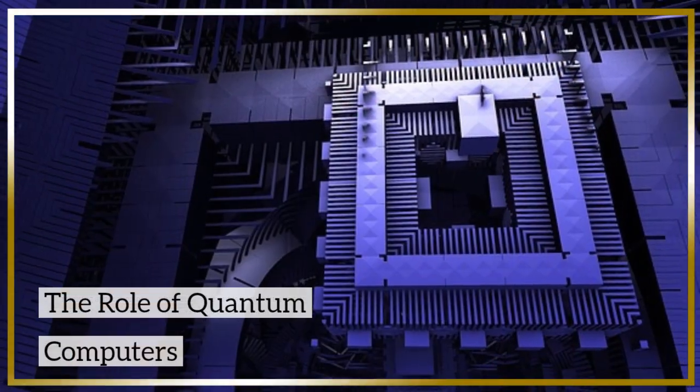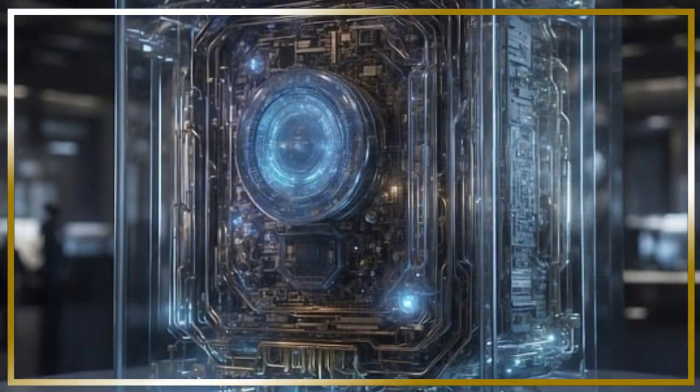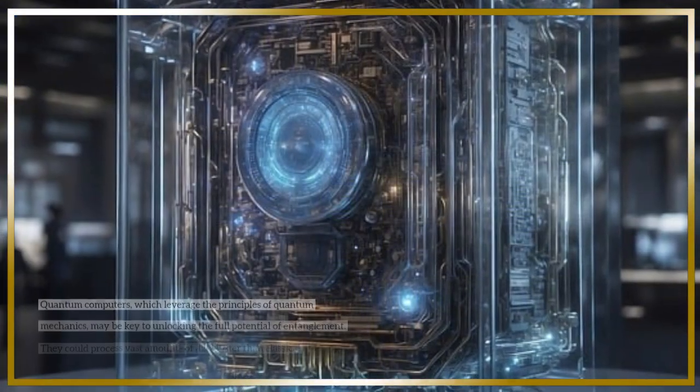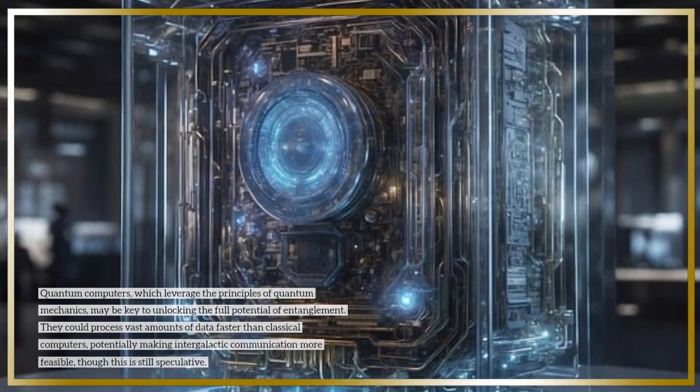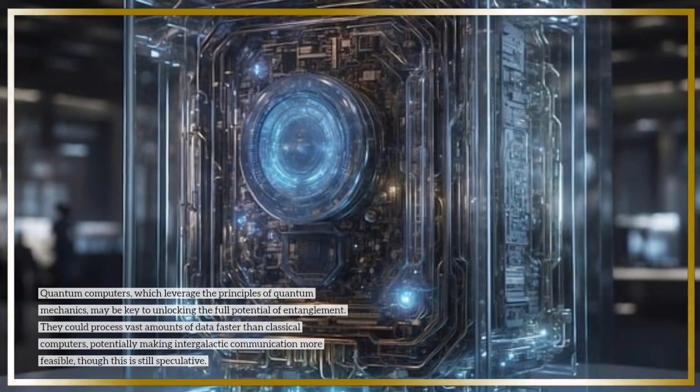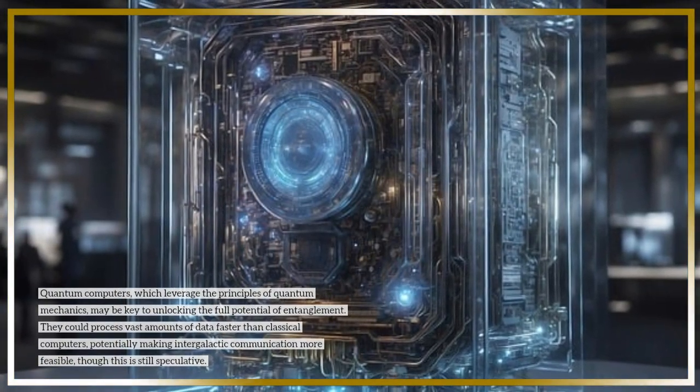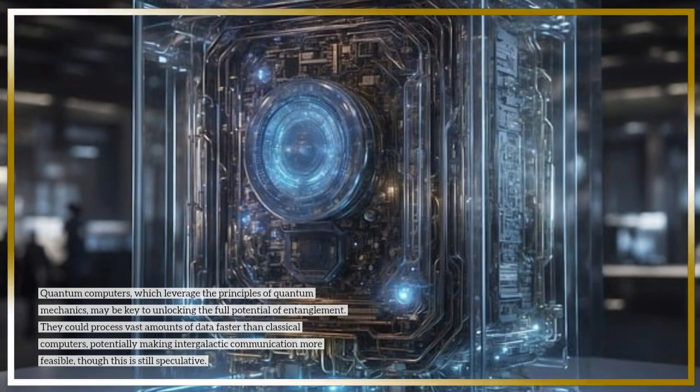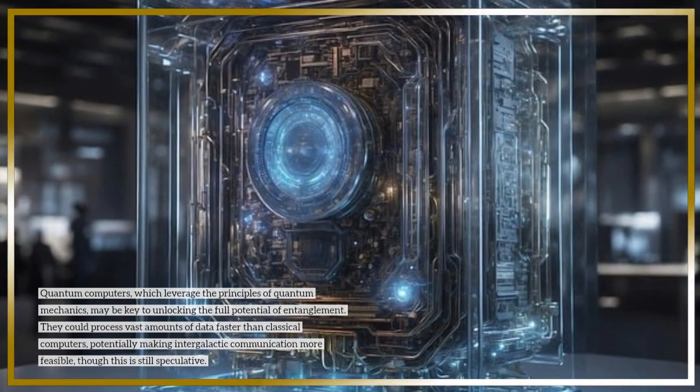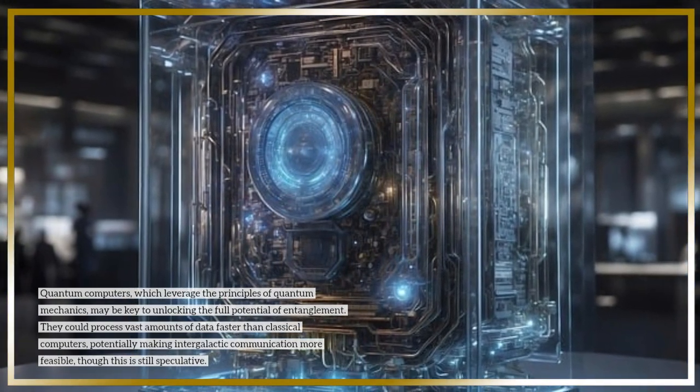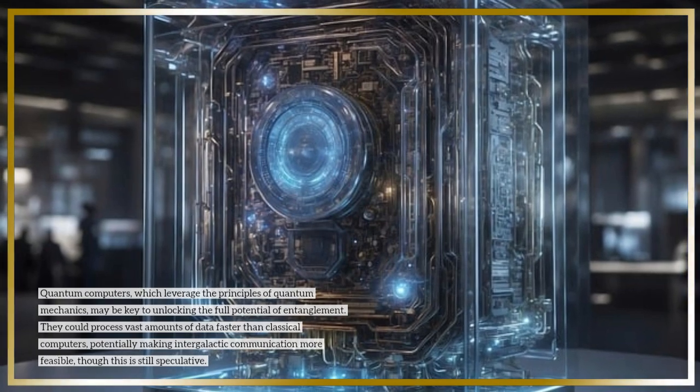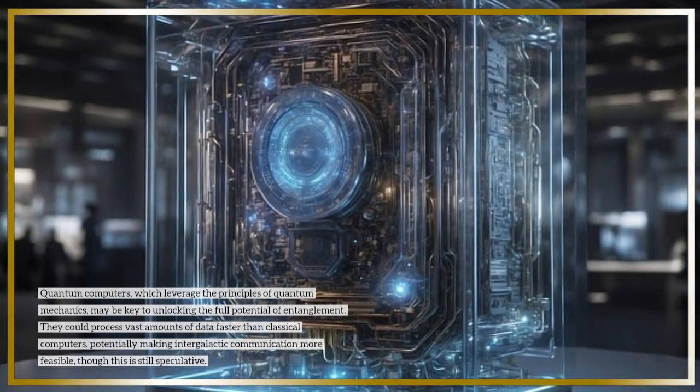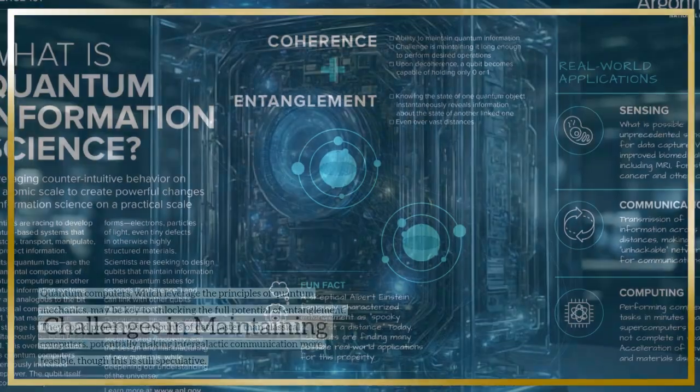The role of quantum computers: Quantum computers, which leverage the principles of quantum mechanics, may be key to unlocking the full potential of entanglement. They could process vast amounts of data faster than classical computers, potentially making intergalactic communication more feasible, though this is still speculative.